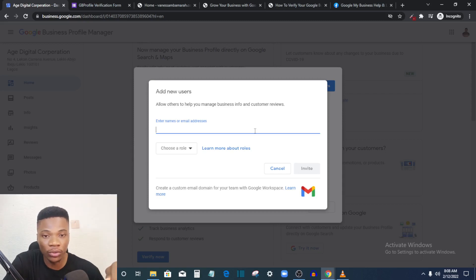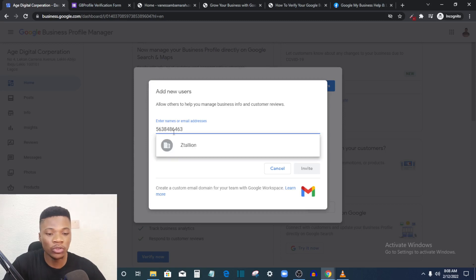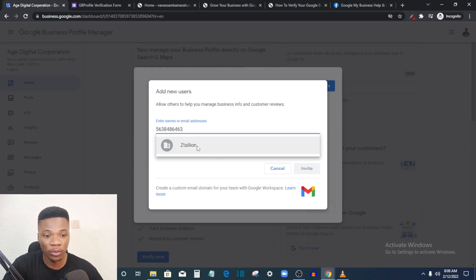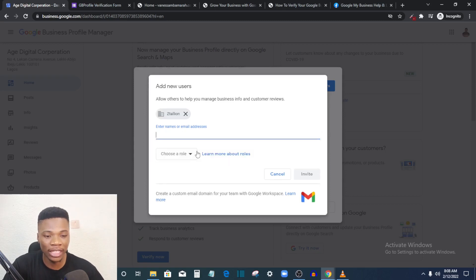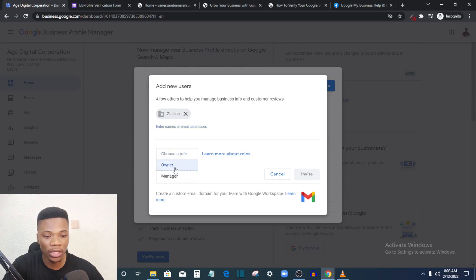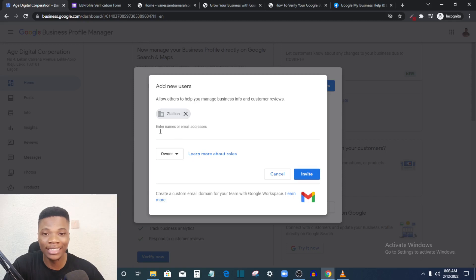Under Users, go to Add Users. Check the description of this video — you'll see a code there. Paste that code into this section. Note: you can only do this on the desktop, not on your phone. Once you paste the code, Z Italian will pop up. Select it, then choose the role — select Owner.